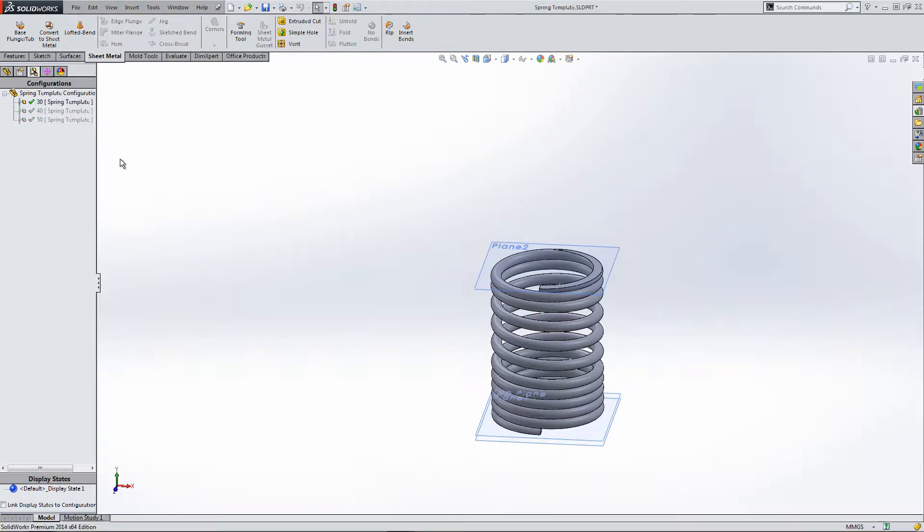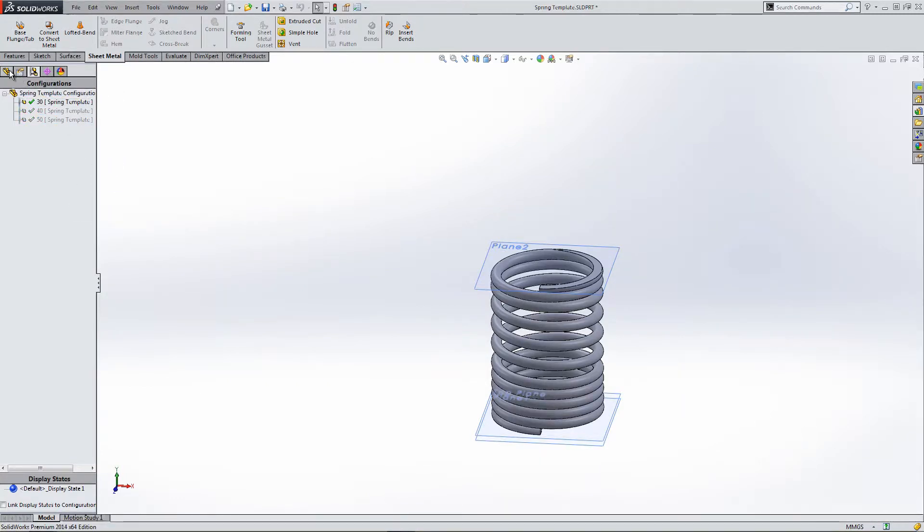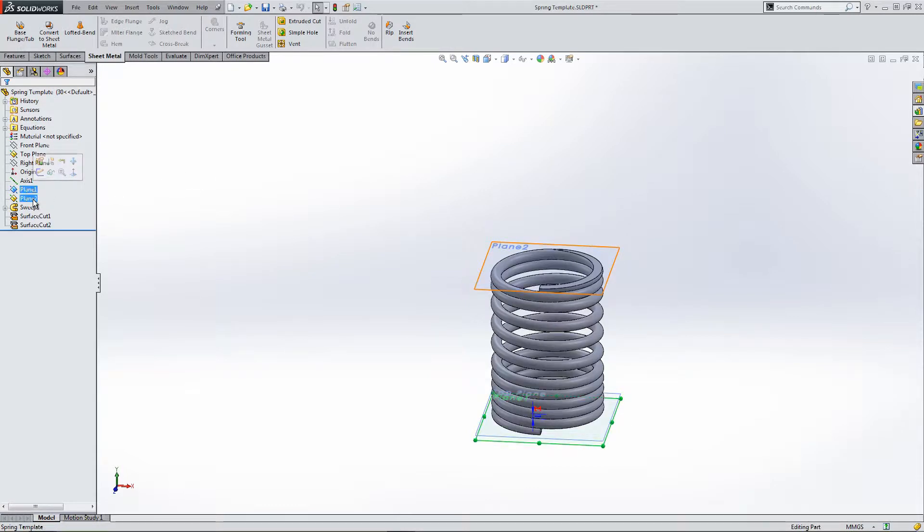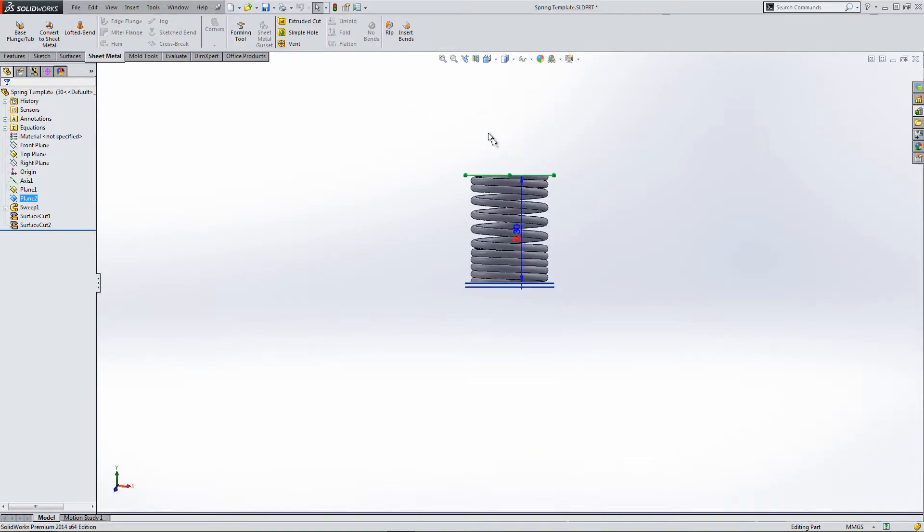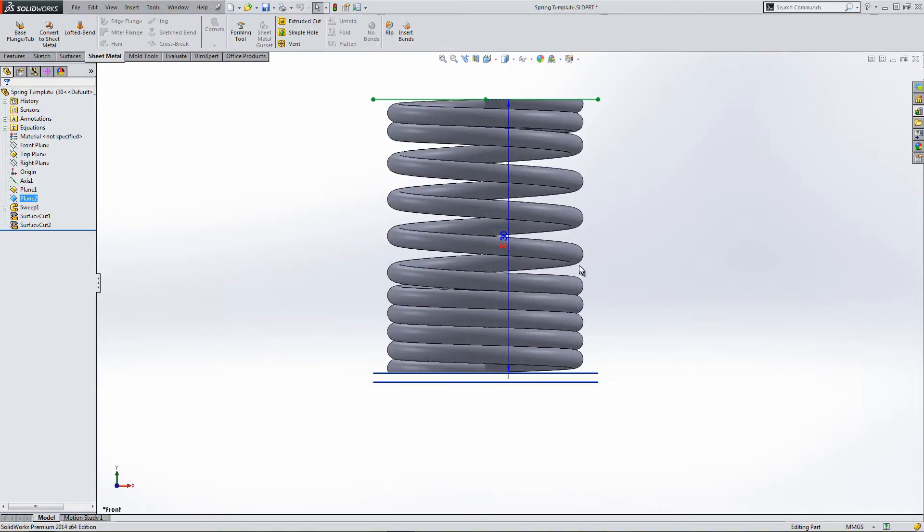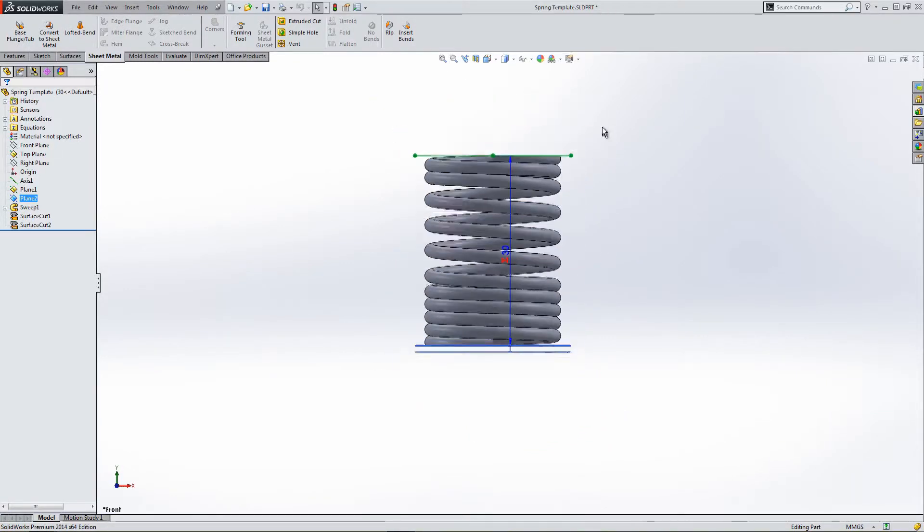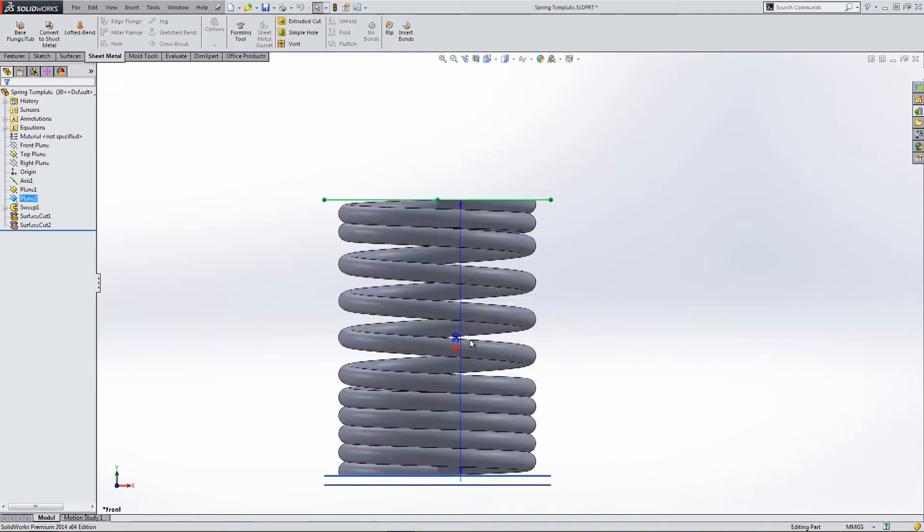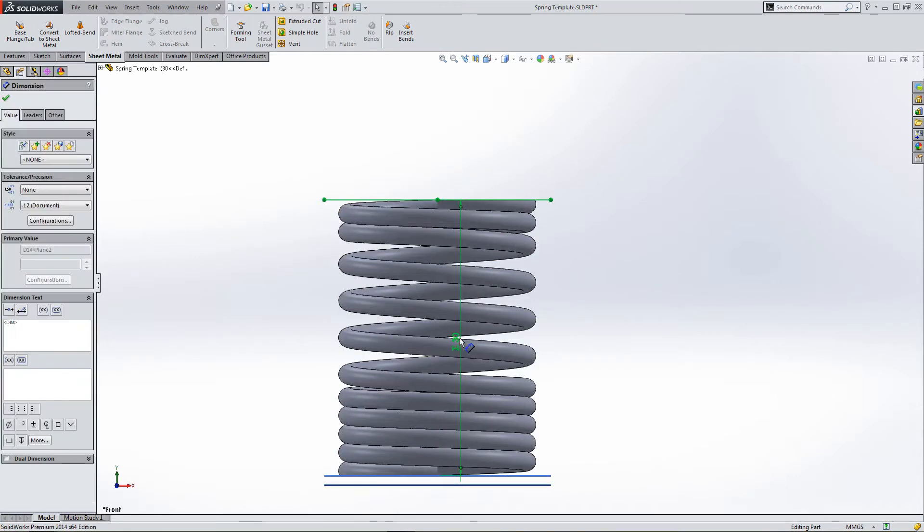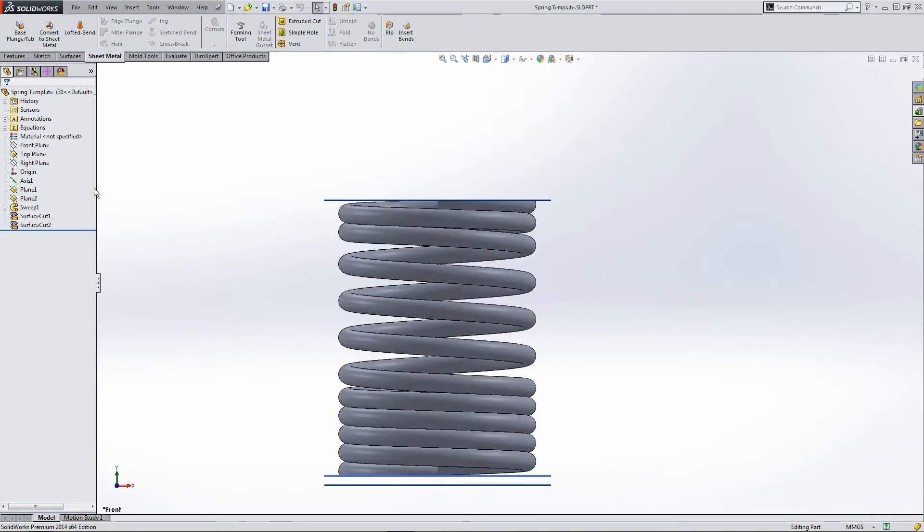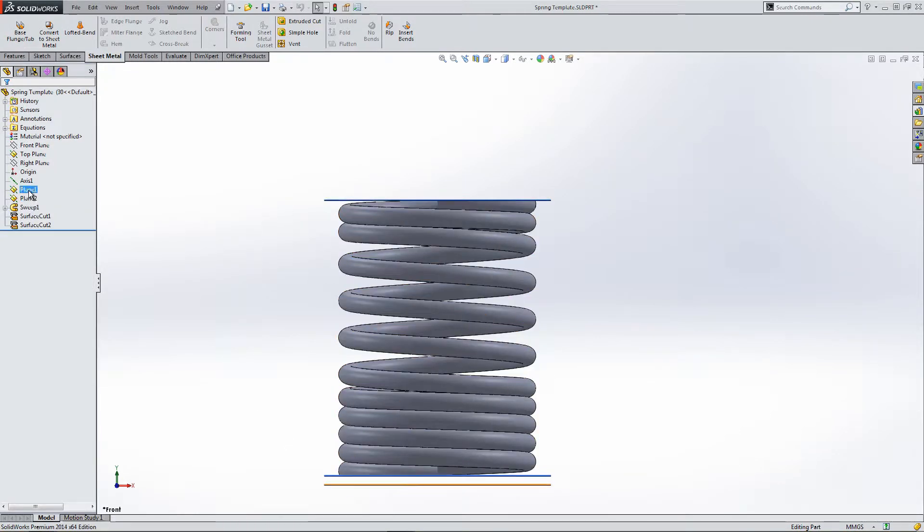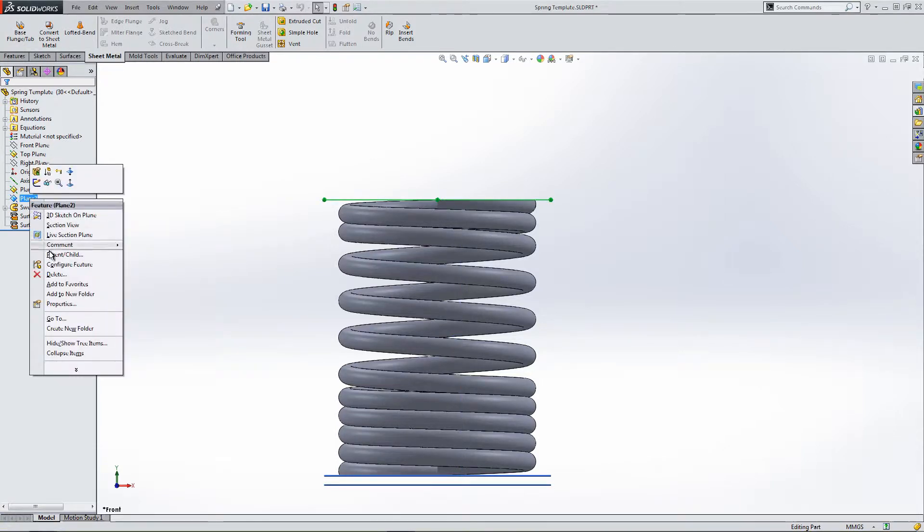They're all the same at the moment. We haven't made any edits. So let's look at plane 2. Our offset of 30 millimeters is driving the length, the working length of the part. And we need to manipulate this.